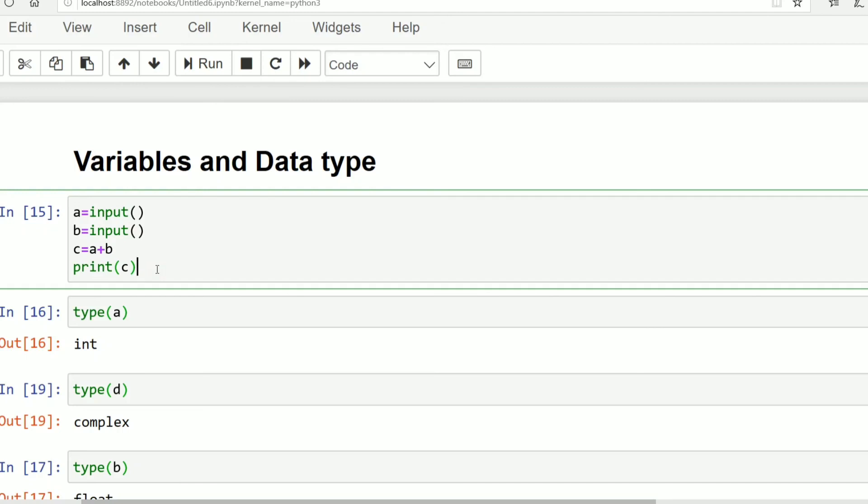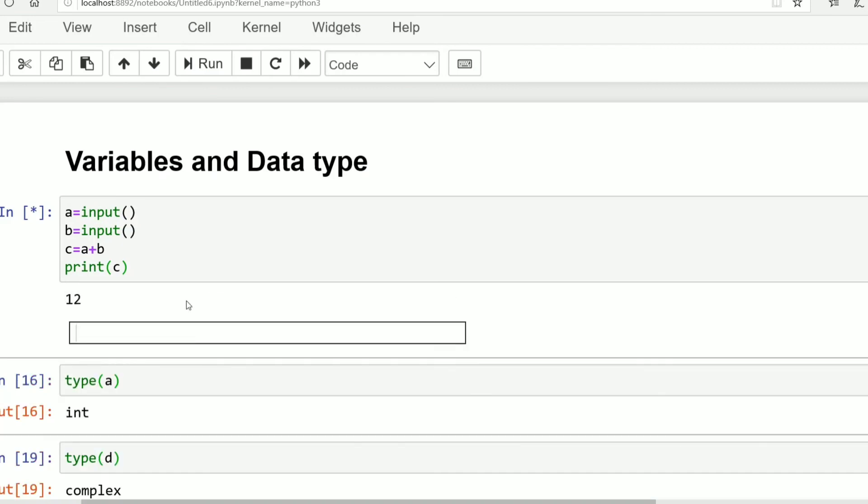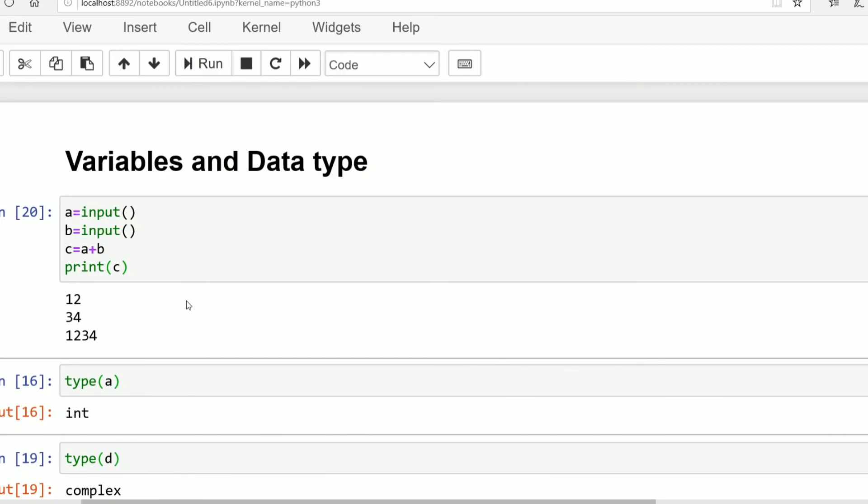Now shift enter. Asking for first input, say 12 enter, then second input 34 enter. The output is 1234 but the output should be 46.